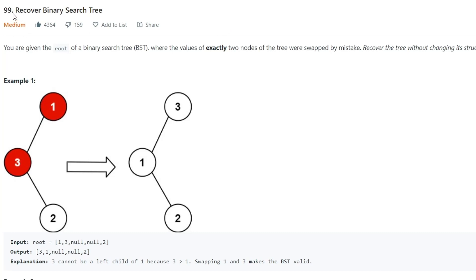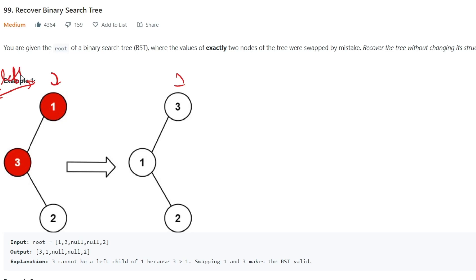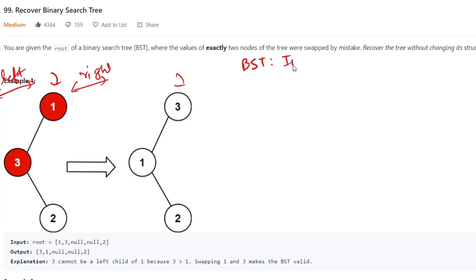Hello everyone. Today we are going to solve the Recover Binary Search Tree problem. In this problem we are given a root of a BST where the values of two nodes are swapped by mistake, and we have to recover the tree without changing its structure. As we know, in a BST all left elements are lesser than the root and all right elements are greater. In most BST problems, we do an in-order traversal because it gives us a sorted array.